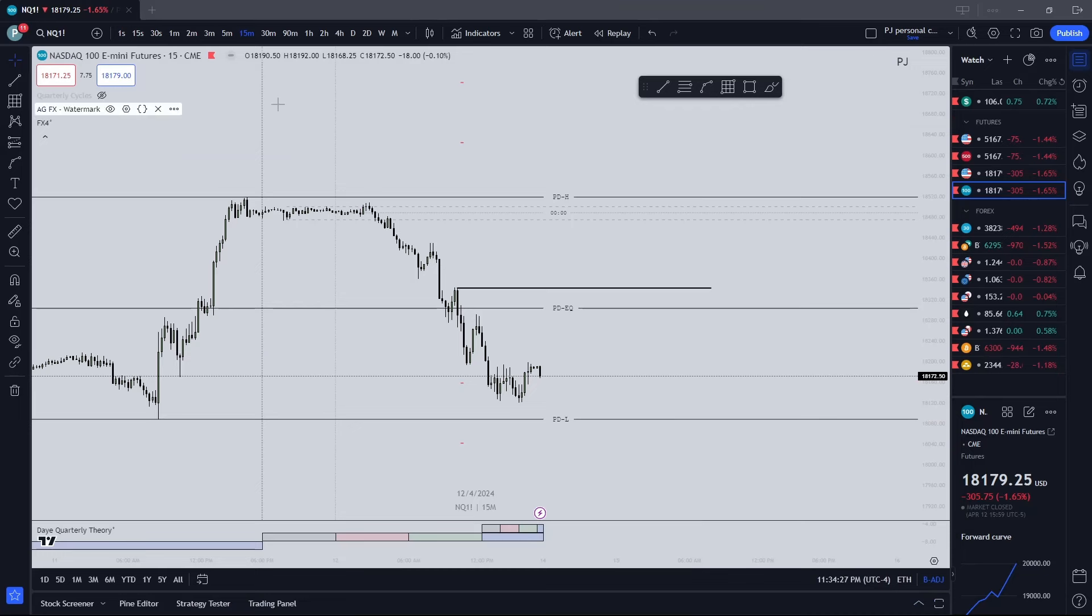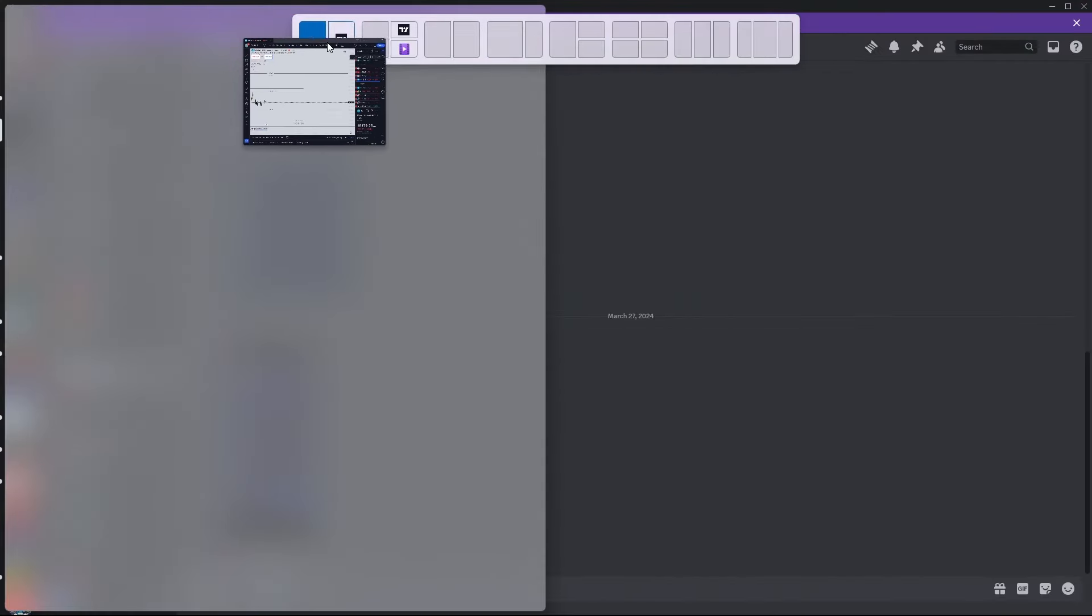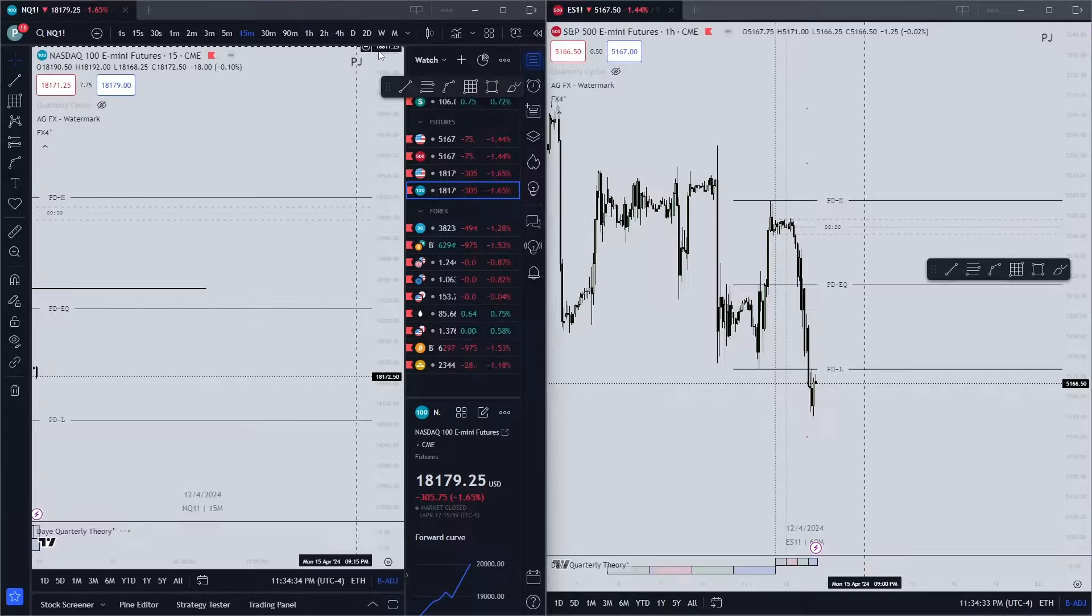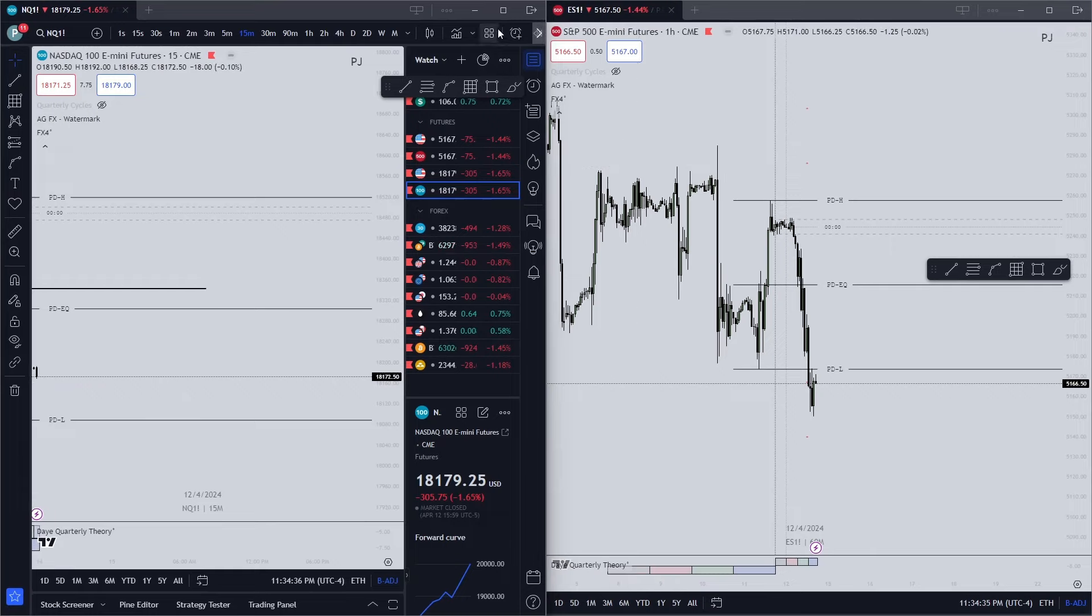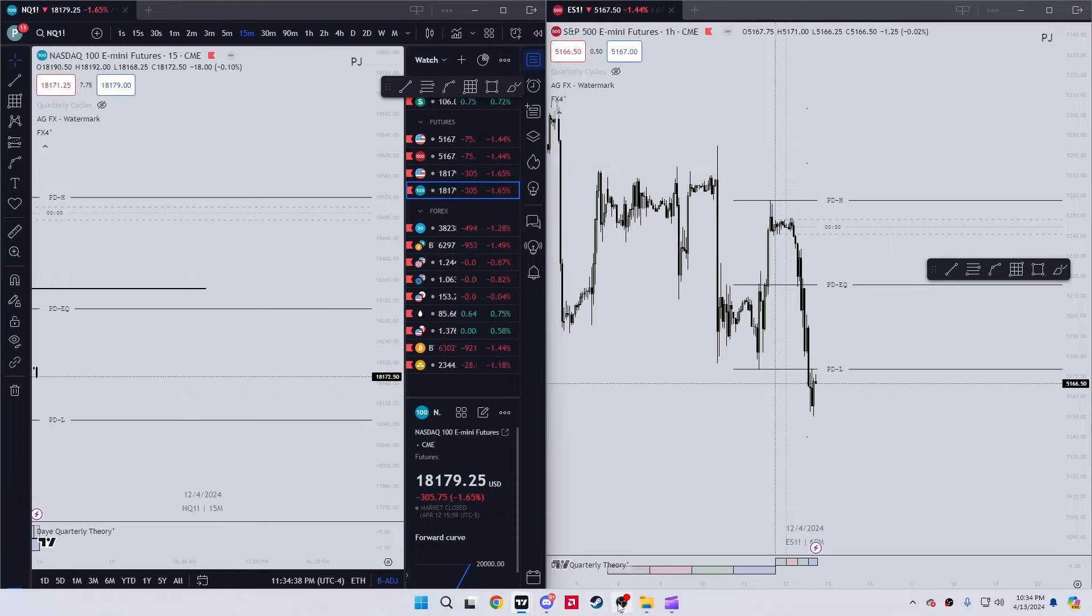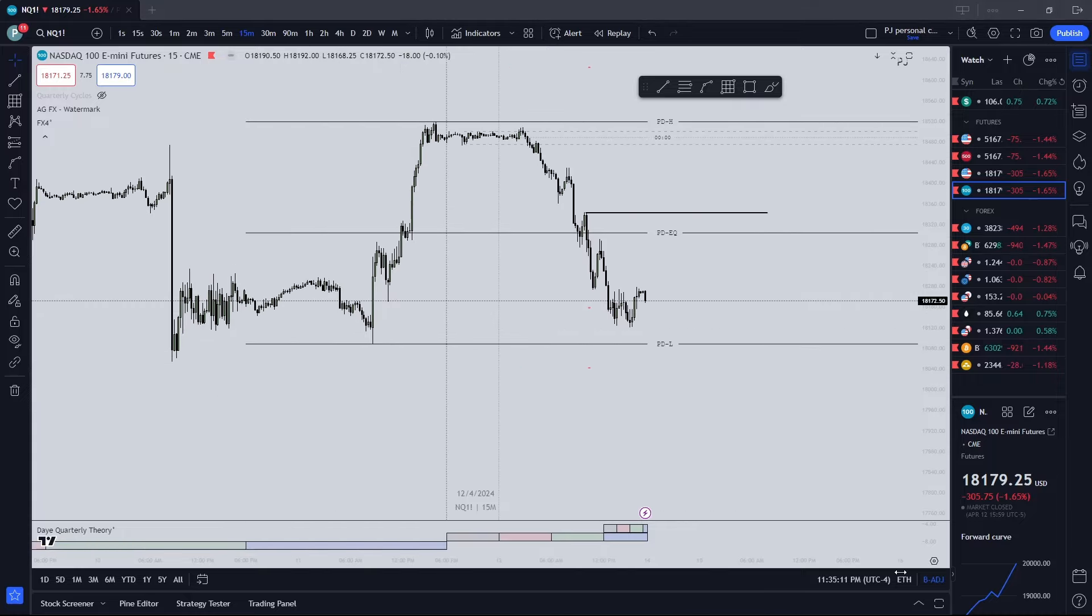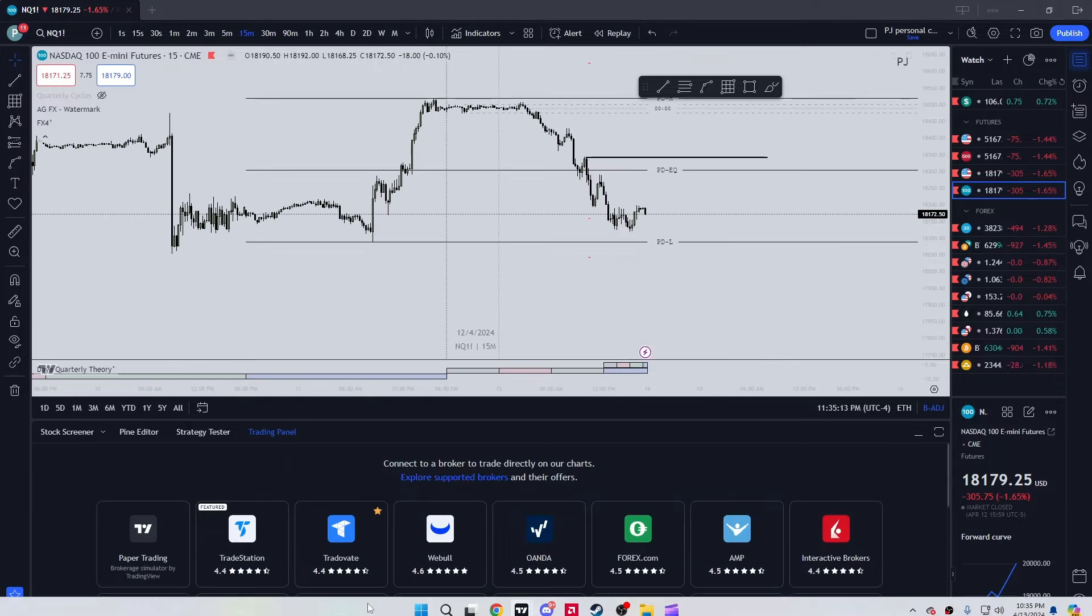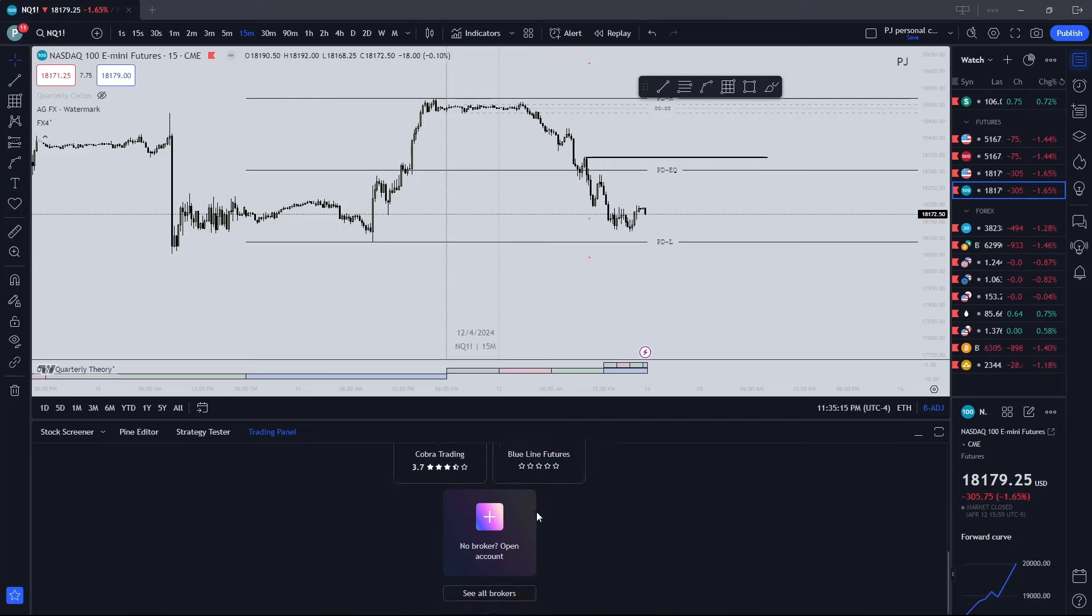But you don't need two screens. You can always just do it like this, put TradingView like this or do something like that if you really really want to.